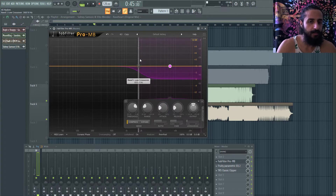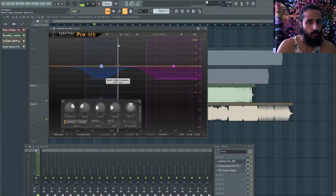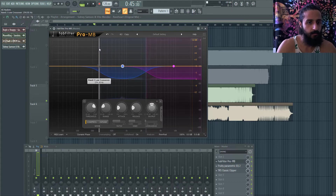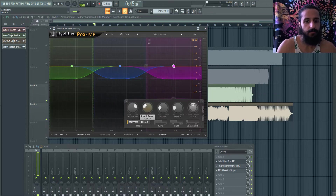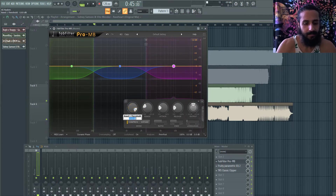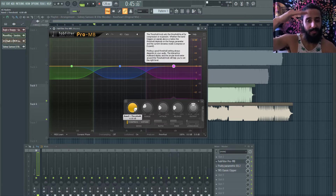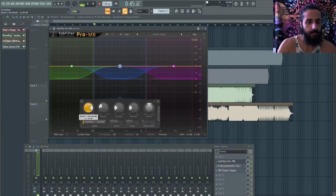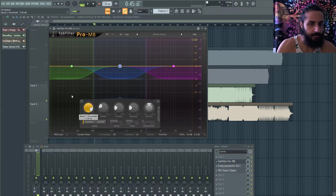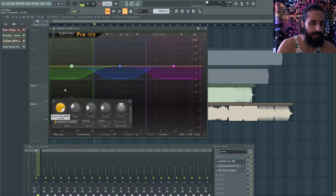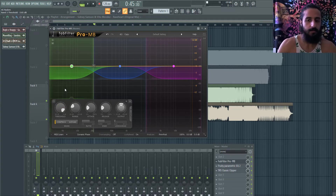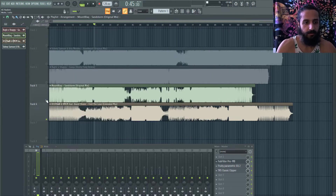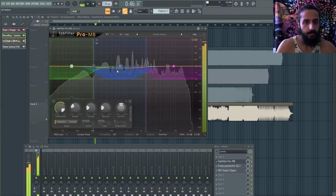With a three-band multiband compressor you might set the high end to compress at around minus 6 dB, just grazing the threshold to keep the high end in check. On the low-mids maybe minus 6 or minus 7 dB — you want to find that sweet spot where you're just barely touching. Listen to it and adjust how you like.